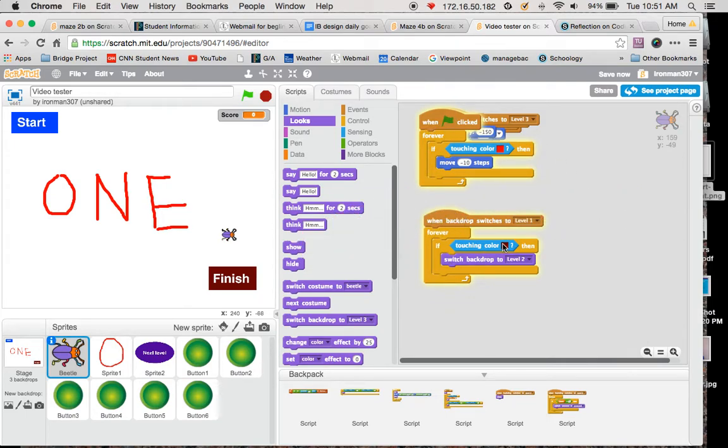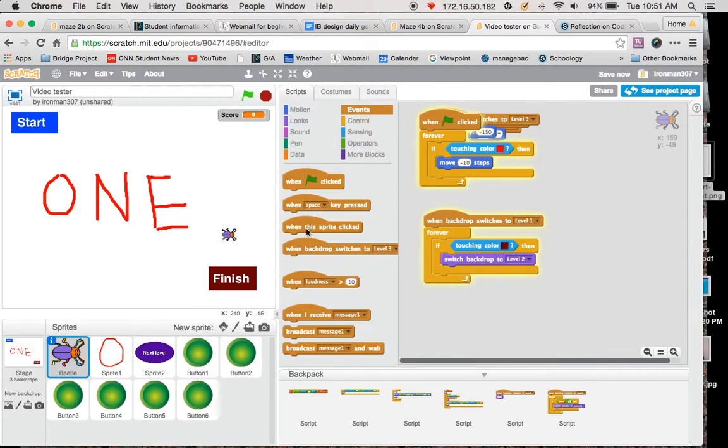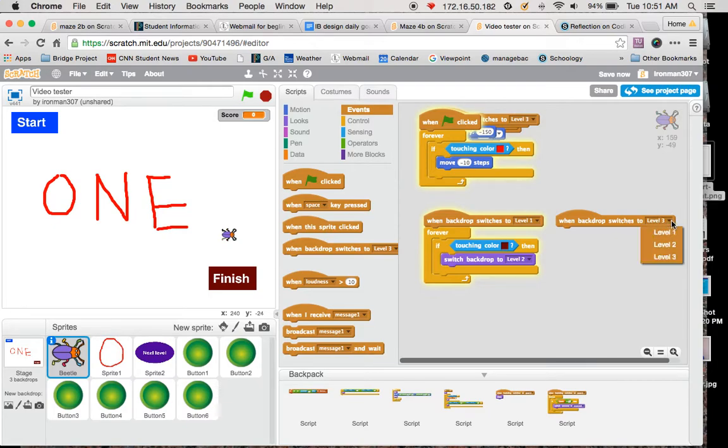To code this, what I'm going to do is under events, I have when backdrop switches. Right now it's set up for level 3, I'm just going to click on that drop down arrow and make it level 1. When backdrop switches to level 1.